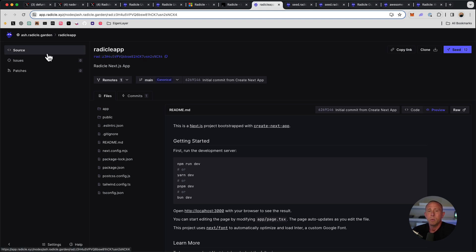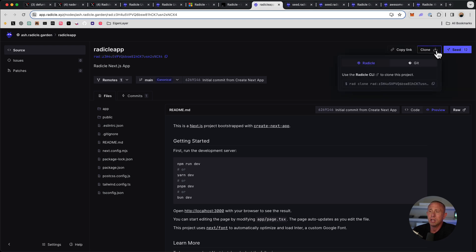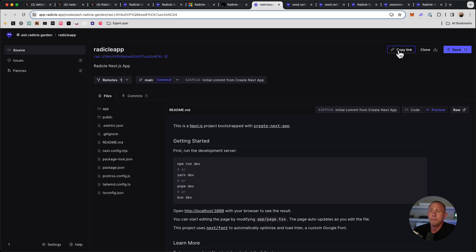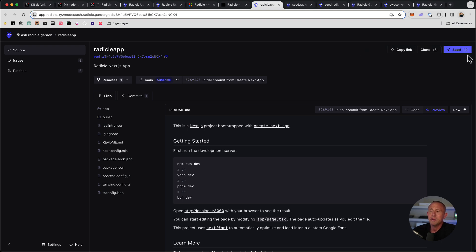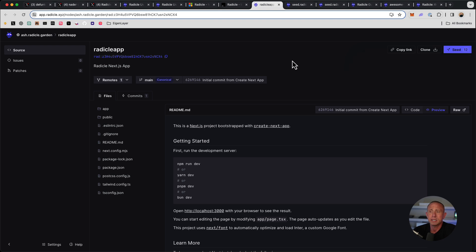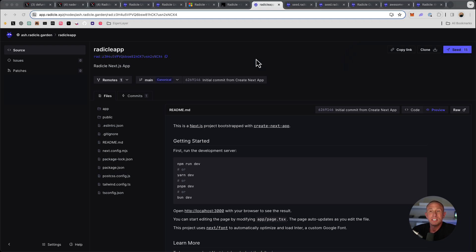Very similar to how Git has a nice dashboard and user interface, where you have the source code, the issues, you have a way to clone the project either using the Radicle CLI or Git. You can copy the link and share it. And you can also kind of give a link to seed the project if someone else wants to do that.